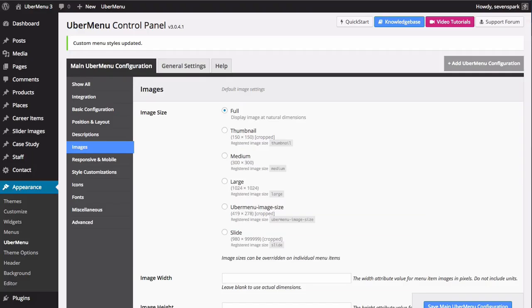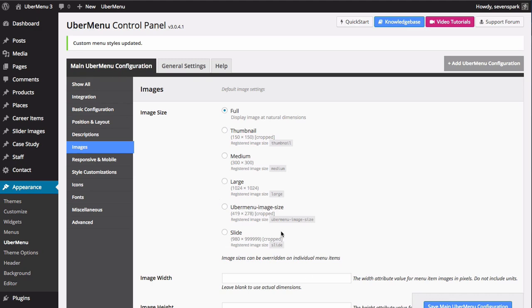If you go to the control panel, to UberMenu settings, and look at your main configuration in the images tab, you'll see that you can choose a default size for the images that appear in your menu. Unless you're uploading images at the proper size to display in your menu, you won't want to use the full image size - you'll want to use one of the scaled image sizes. So if you want all your images to have the exact same aspect ratio, you'll want to choose an image size that is cropped. You'll get to choose from any image size registered to your WordPress site - the default ones like full, thumbnail, medium, and large, and also any custom image sizes registered by your theme or other plugins.